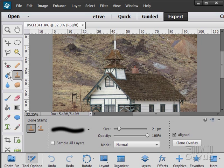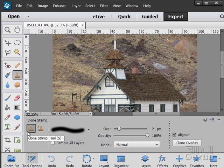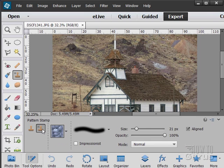To the right of those smart brushes we have our stamp tools. There are two of these: the clone stamp tool which allows you to clone from one spot and stamp it someplace else, and then the pattern stamp tool allowing you to stamp in a pattern.